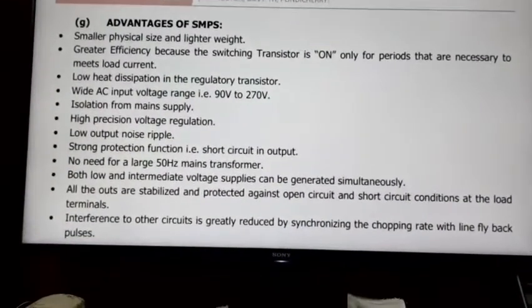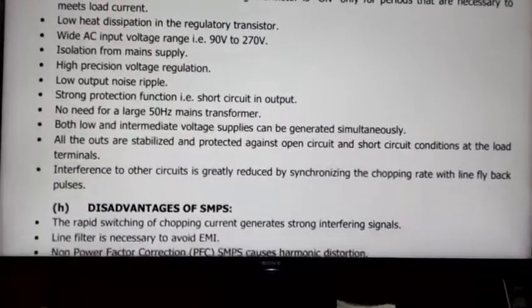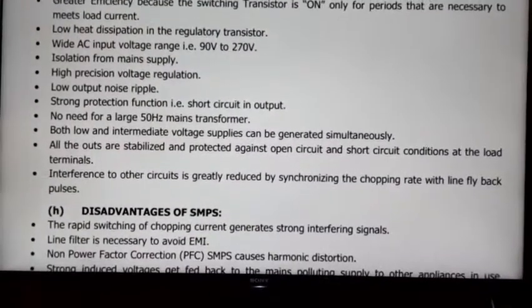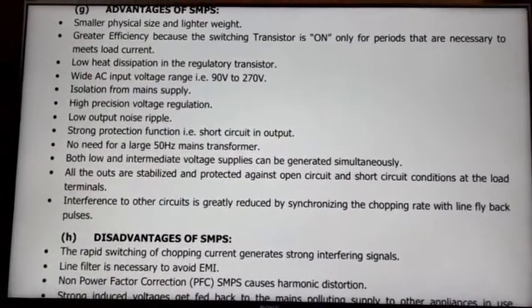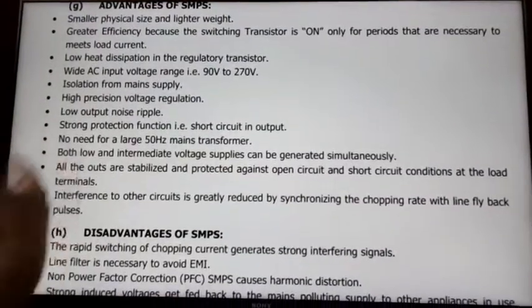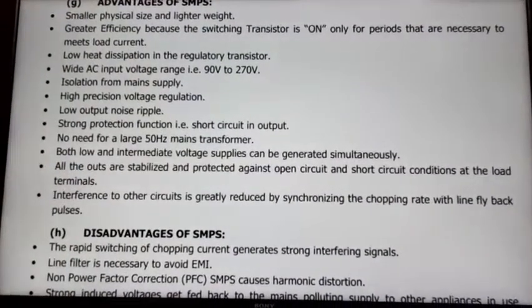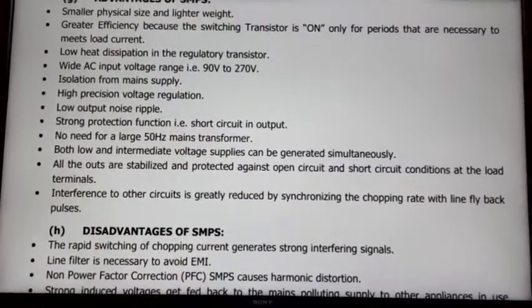The seventh advantage is strong protection function. The protection in SMPS is very strong, using a feedback circuit and error amplifier. Input and output protection includes fuses and fusing resistance for overcurrent and fault conditions.